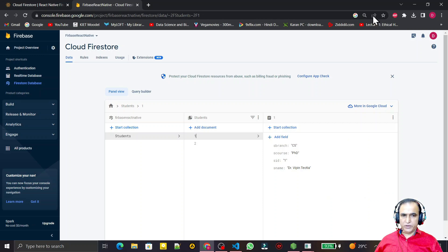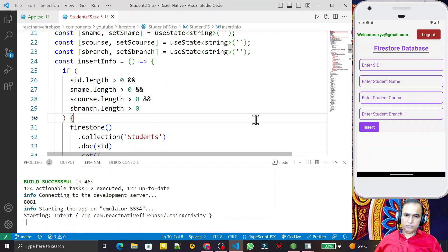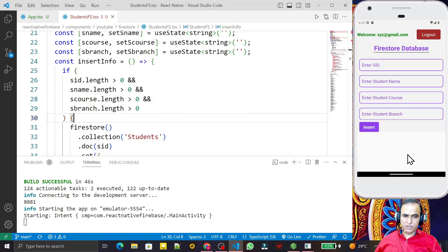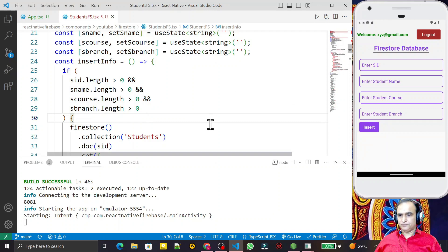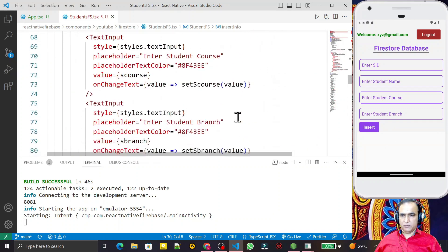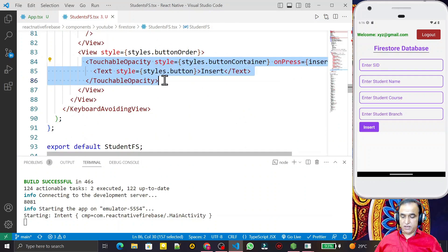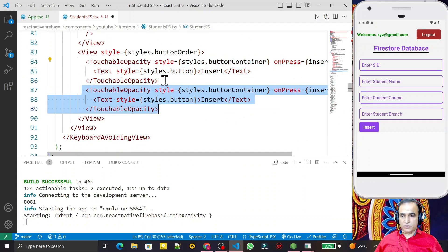So now in this video we are going to learn how we can read the same information, or if we insert more information, how we can display that information. To do that, first of all we have to create one more button, so for creating a button just make a copy of the existing one.